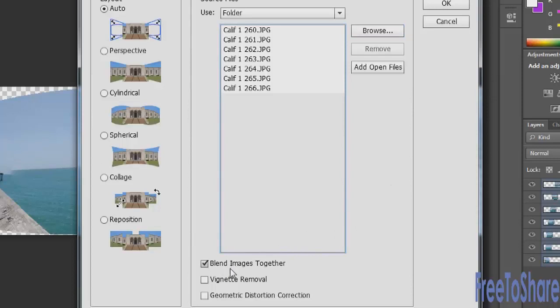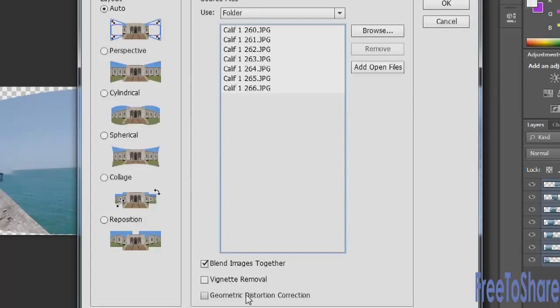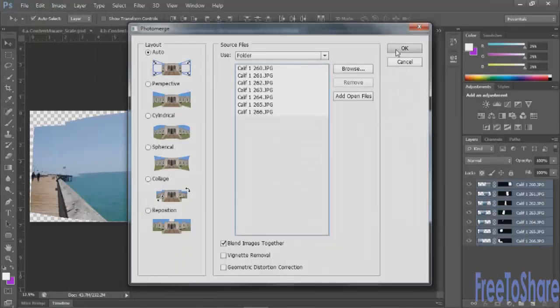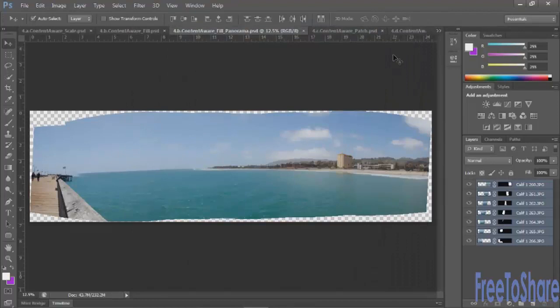You could also select vignette removal although because we're trying to seam all of these images together I would not turn that on. Same with geometric distortion correction. Depending on the type of lens that you use you would either turn that on or off. When you're ready click OK.